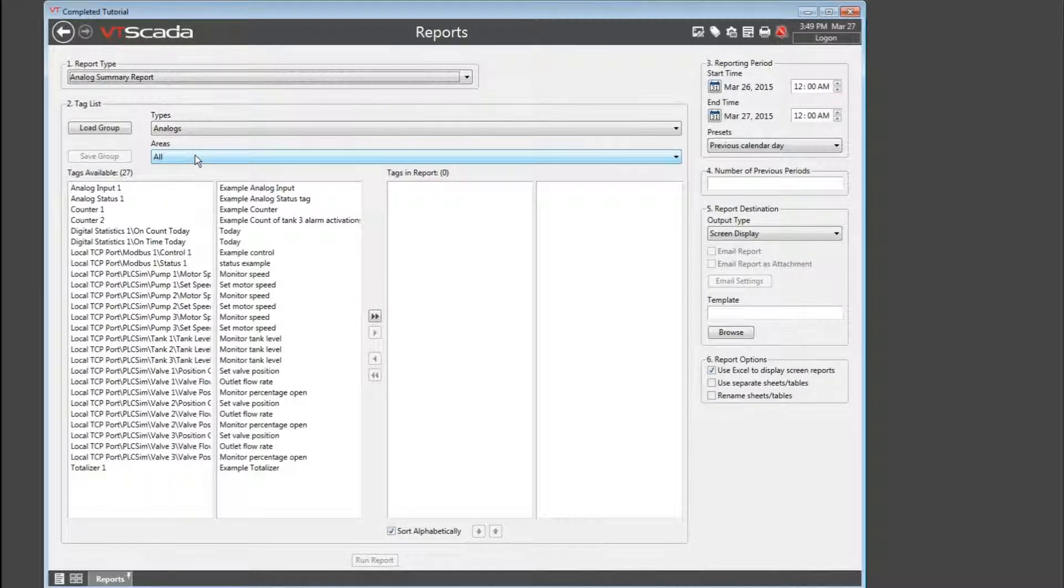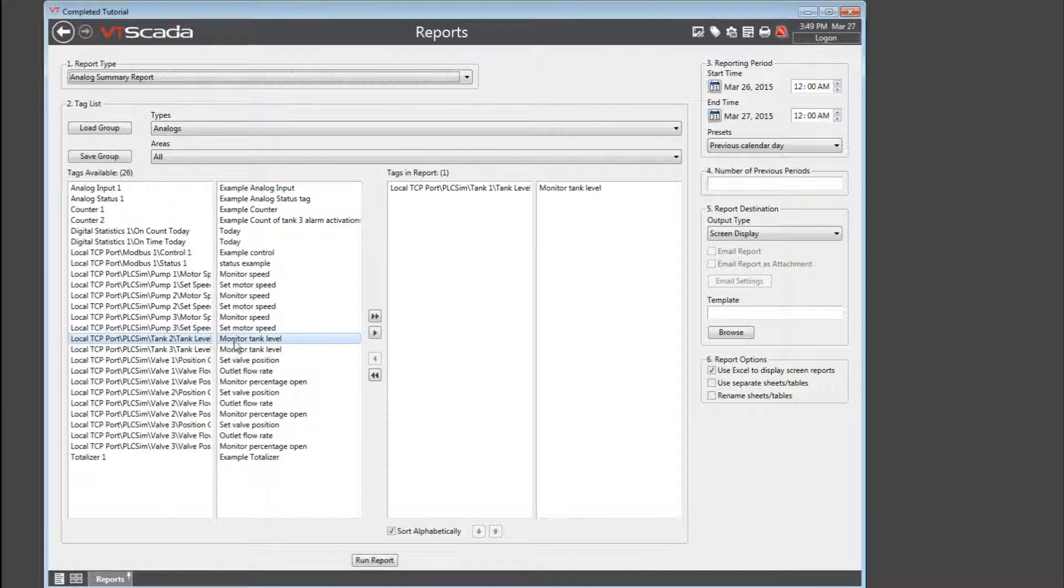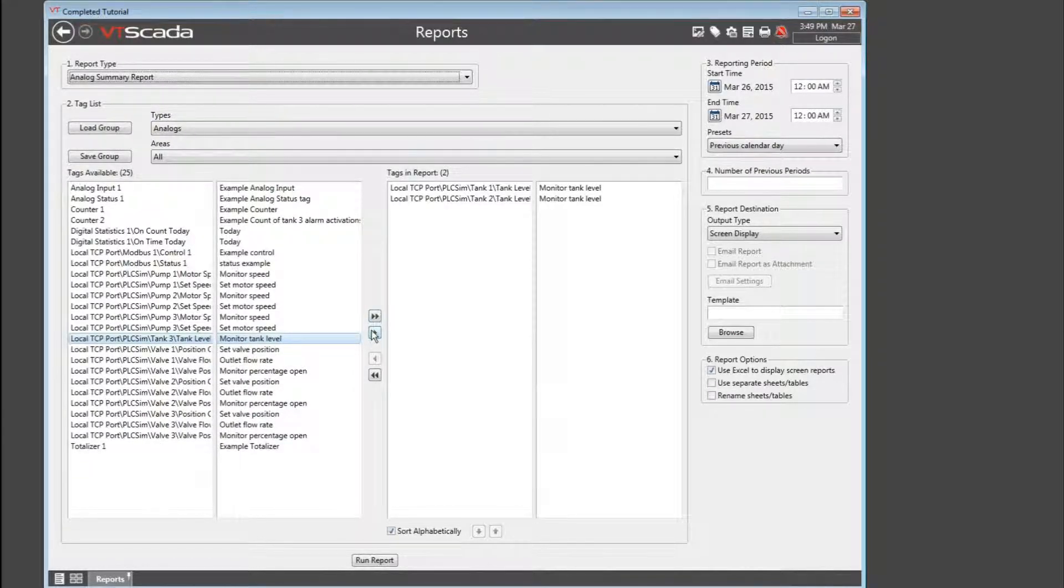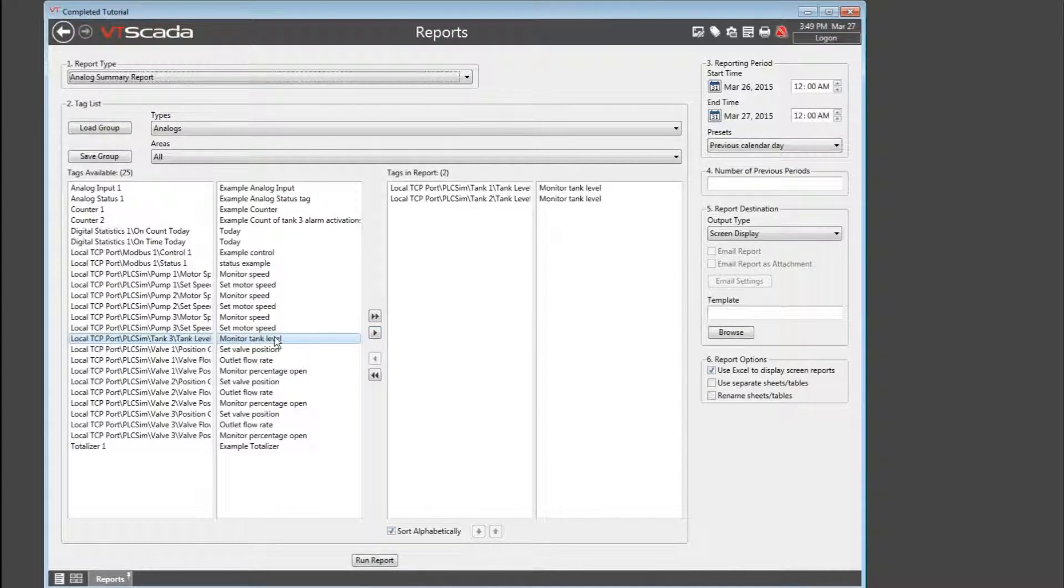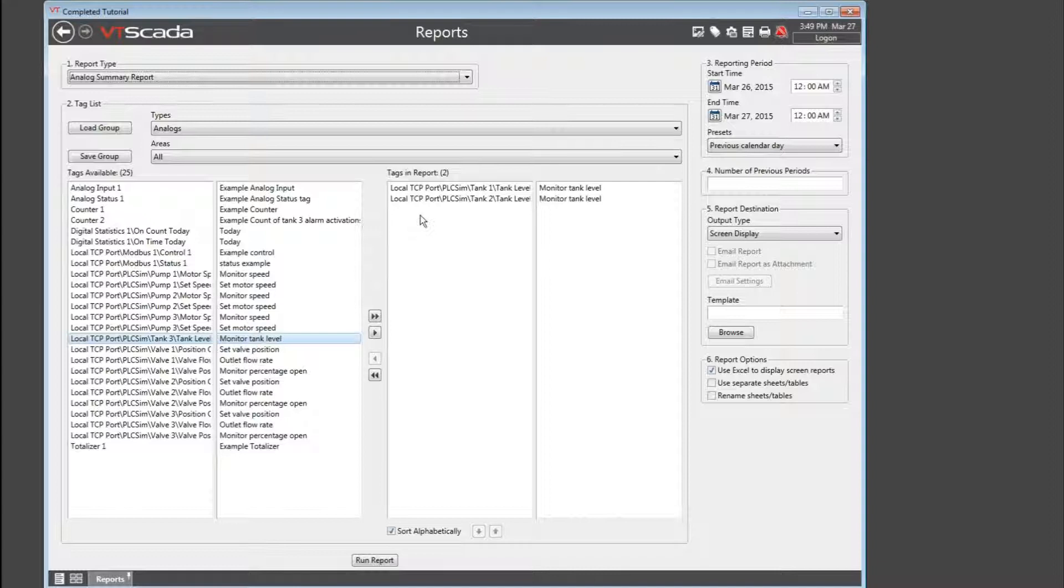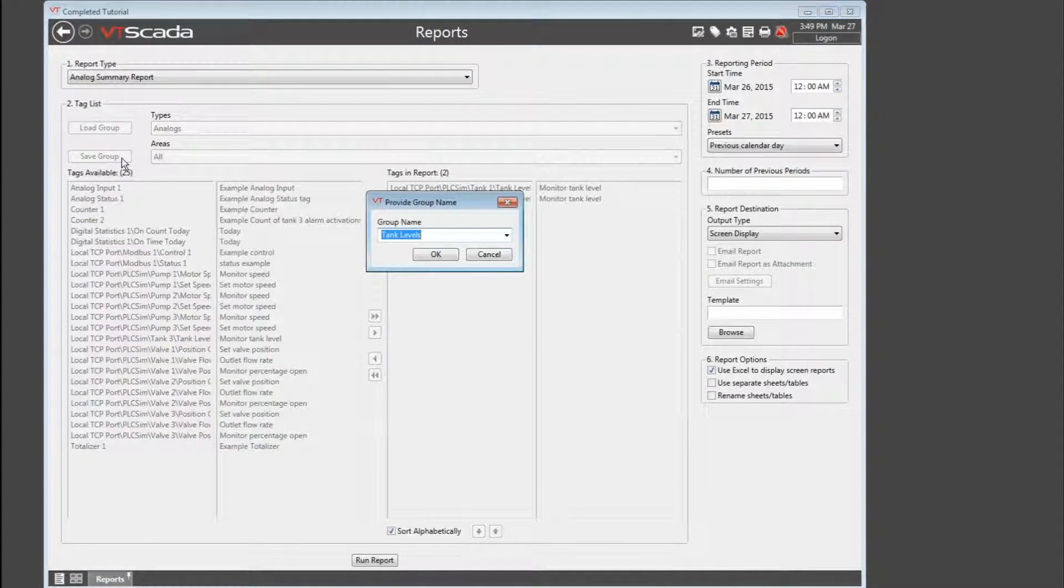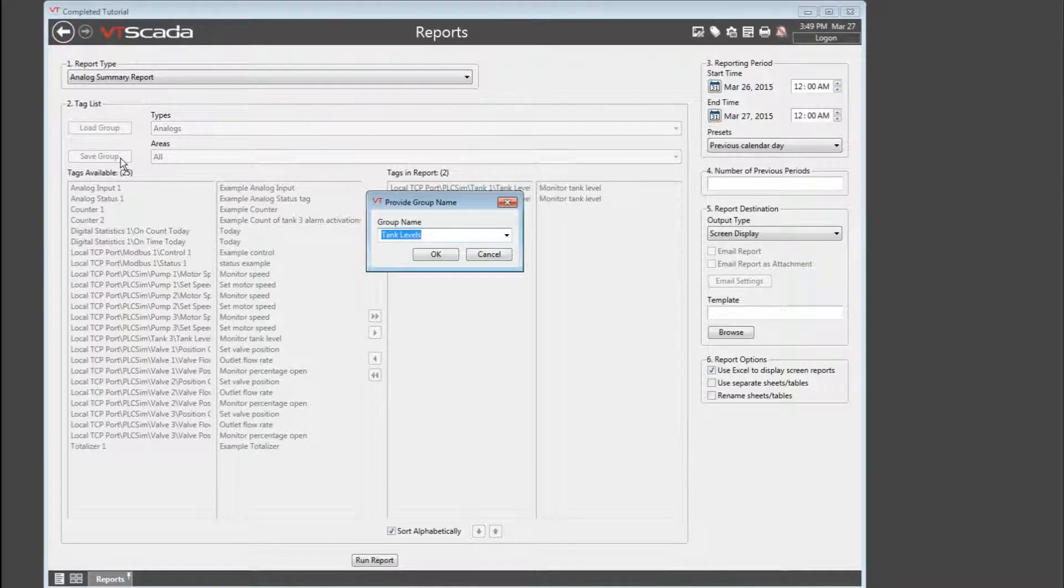Double-click on tags in the left list to add them to the report. You could use the arrows in the center, but most people find that it's easiest just to point and double-click. Now, after selecting the tags, I strongly recommend saving the group. This will make it easier for you later on in order to regenerate this report.